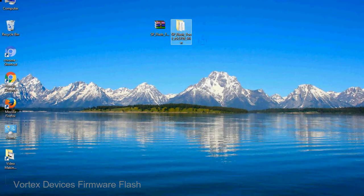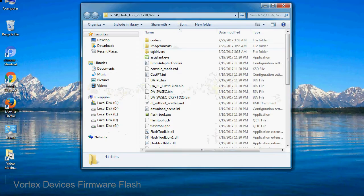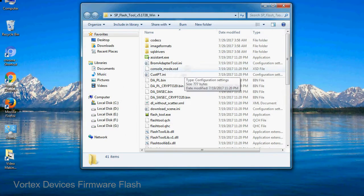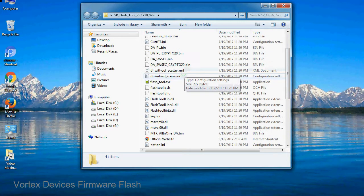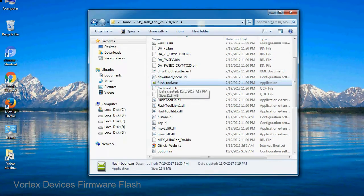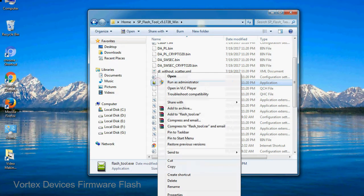You will get following folder file. Open folder, now, right click on flashtool.exe and run it as administrator to start.